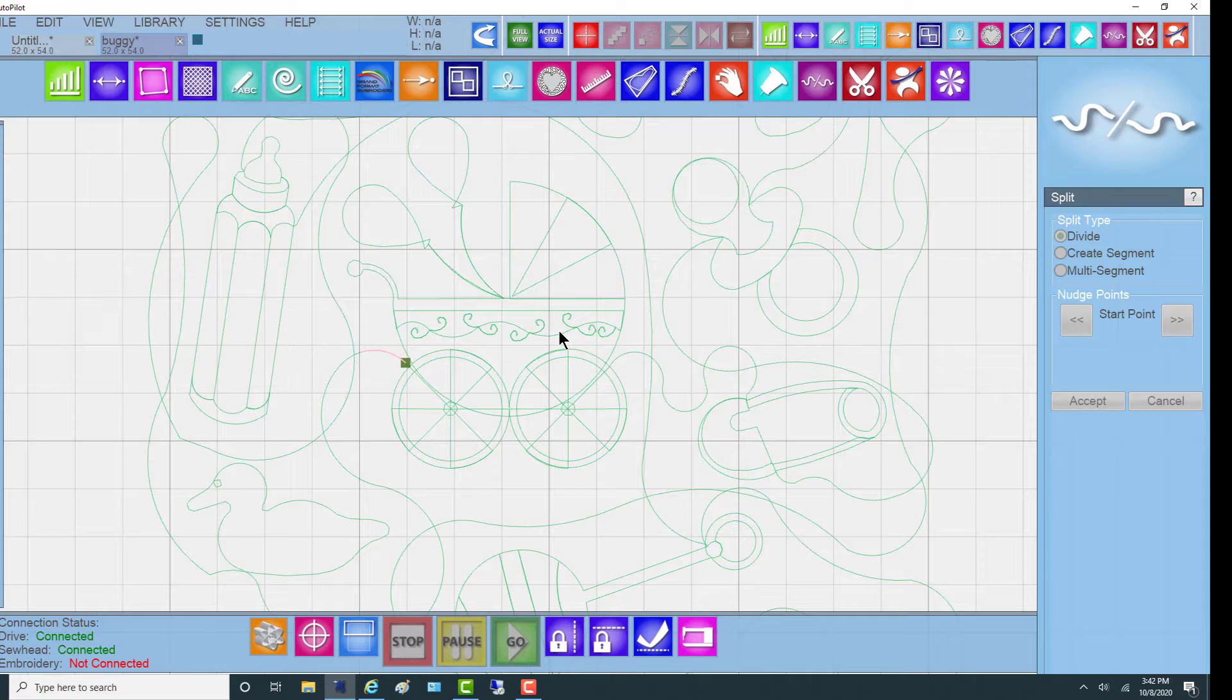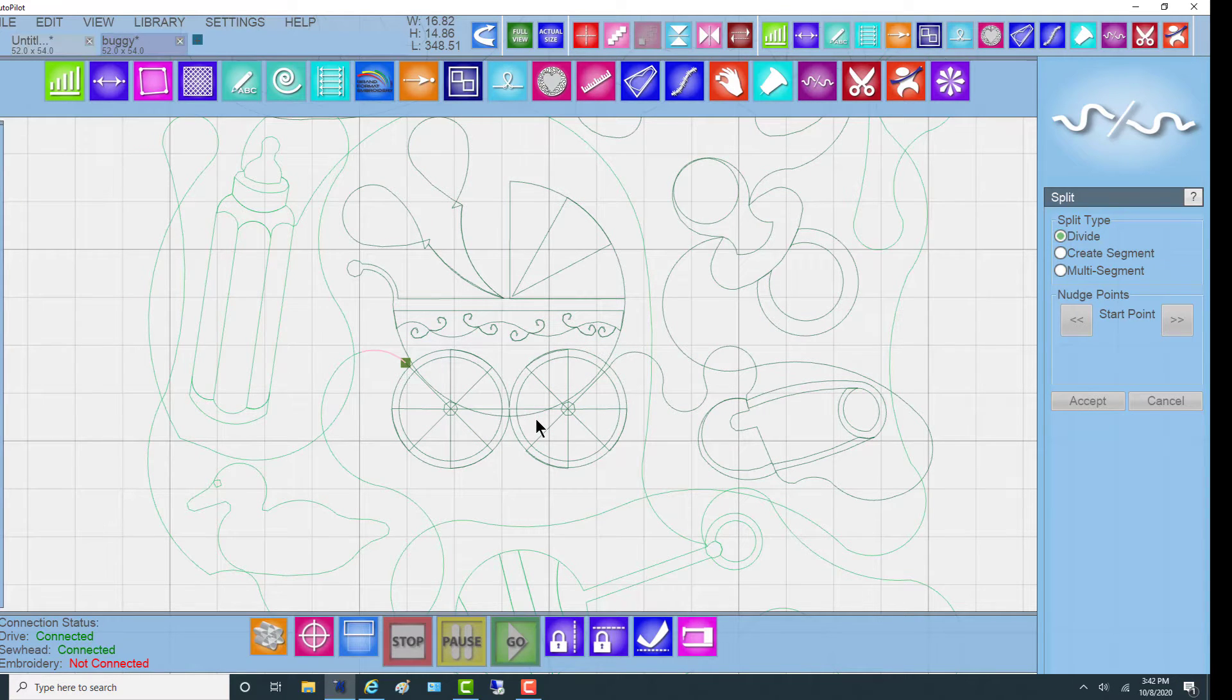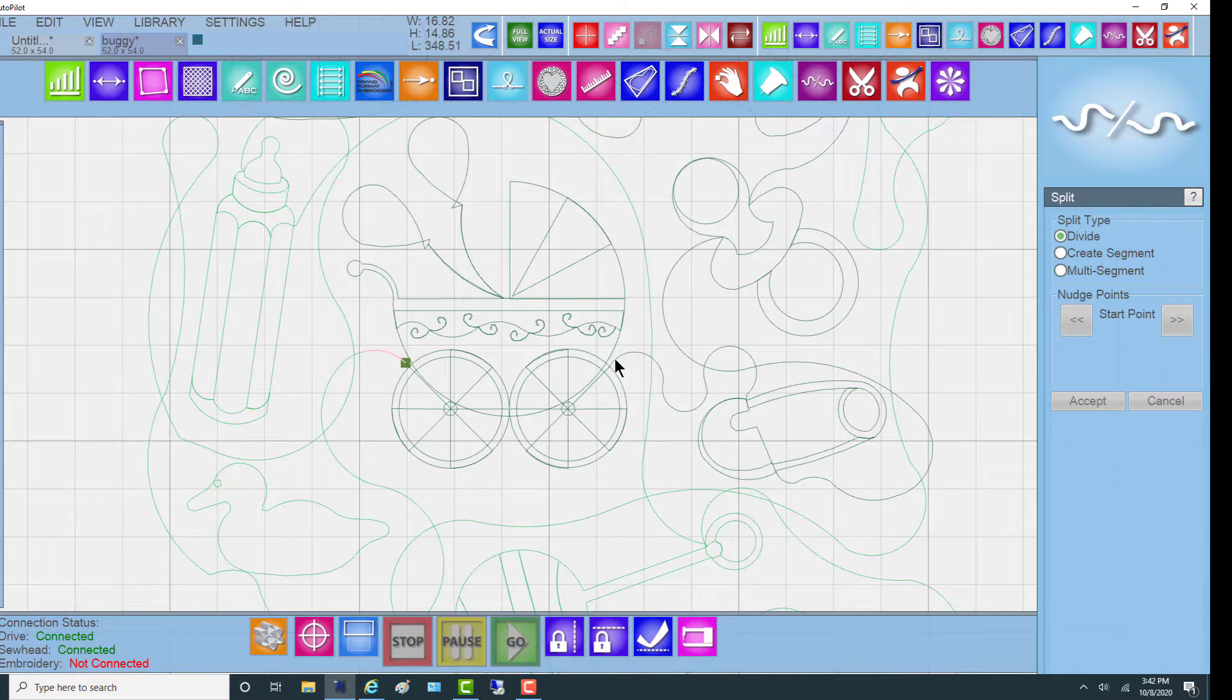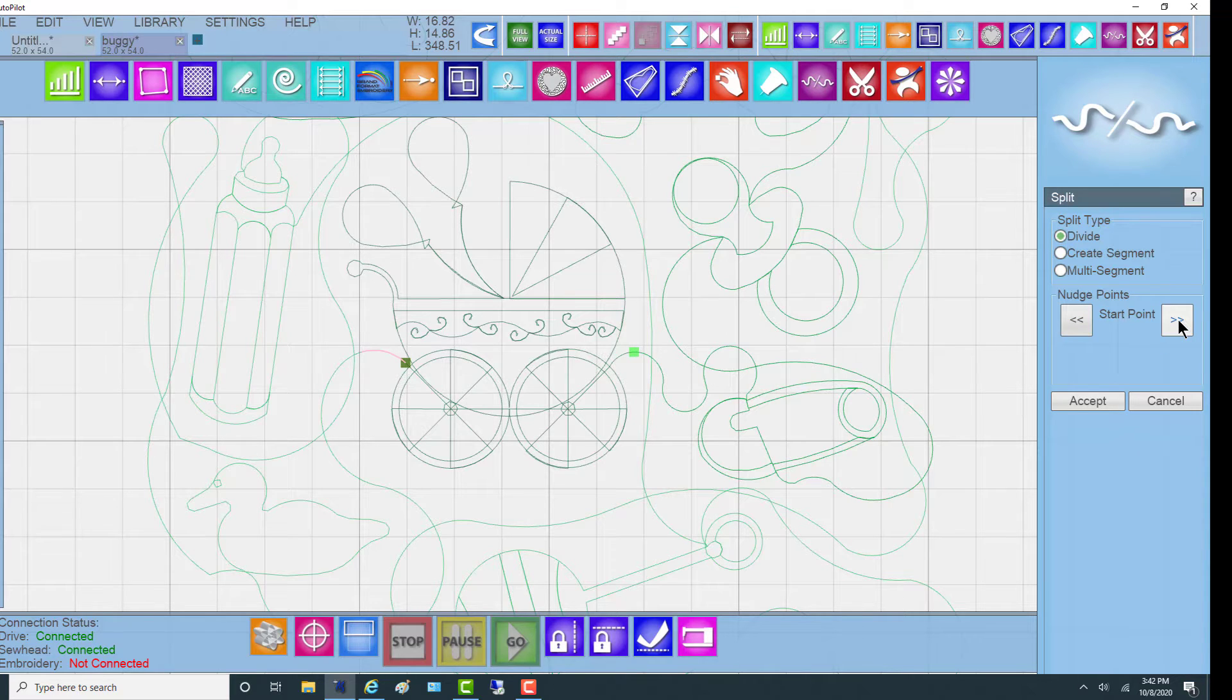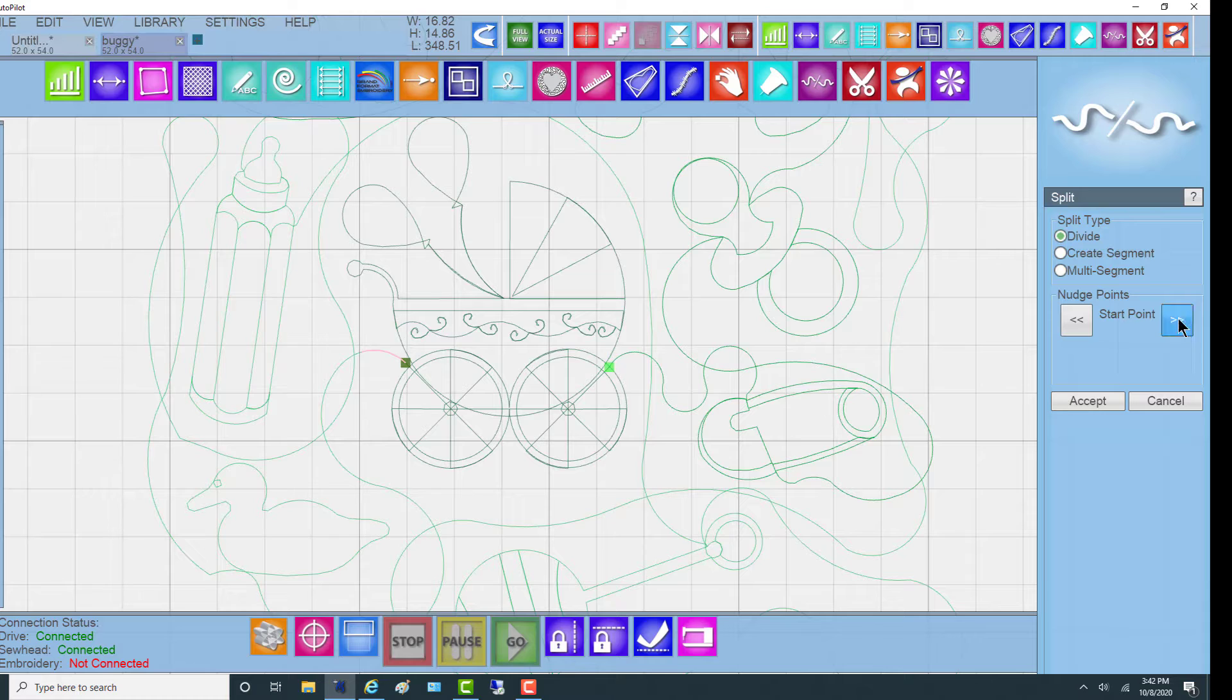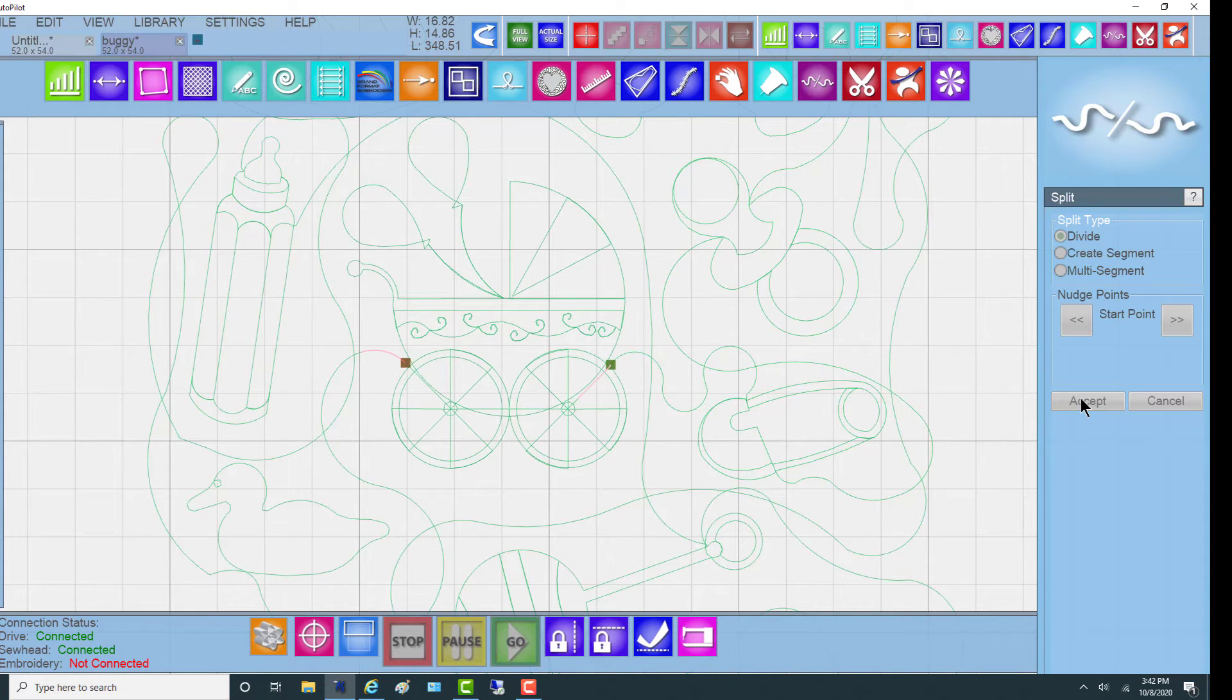Now we want to tell it what object we want to do again. So we're going to highlight, notice that turned to darker green, highlight the buggy, and click again. Use the nudge to, wrong direction, use the nudge to get us to where we want to be. That's too close, so I'm going to come out and say Accept.